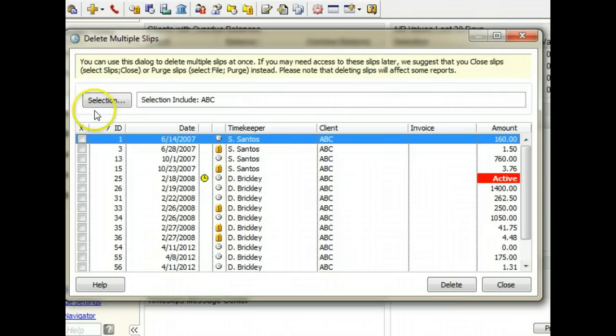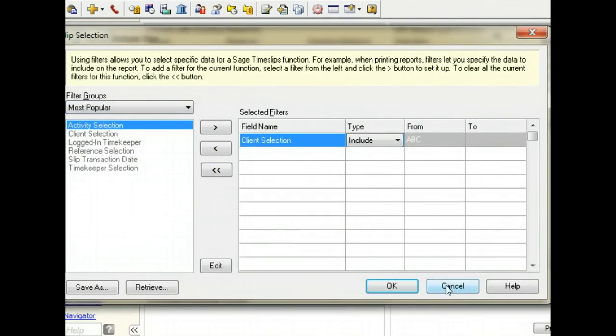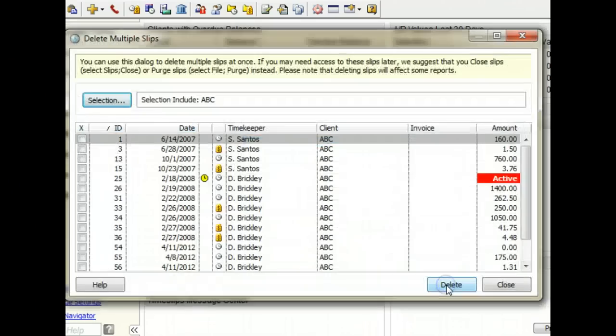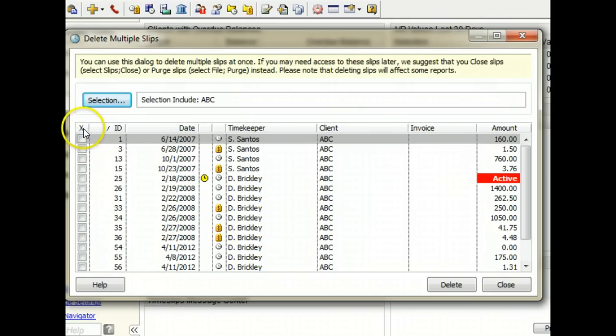You can click the selection button to change selection filters as needed. Slips matching those filters will display on the list. Use the column to the far left to mark which slips to delete.